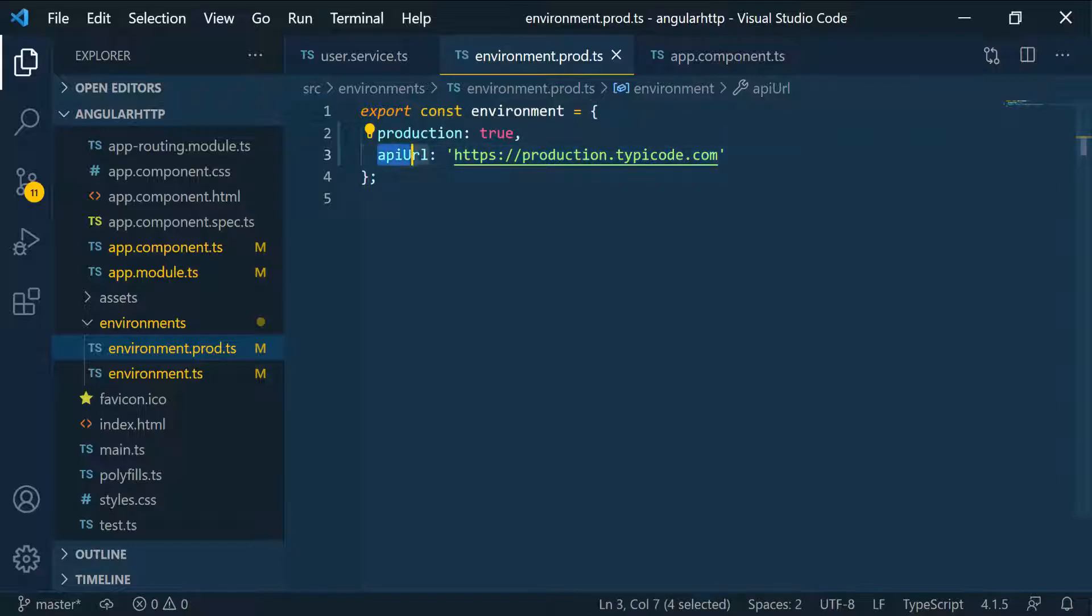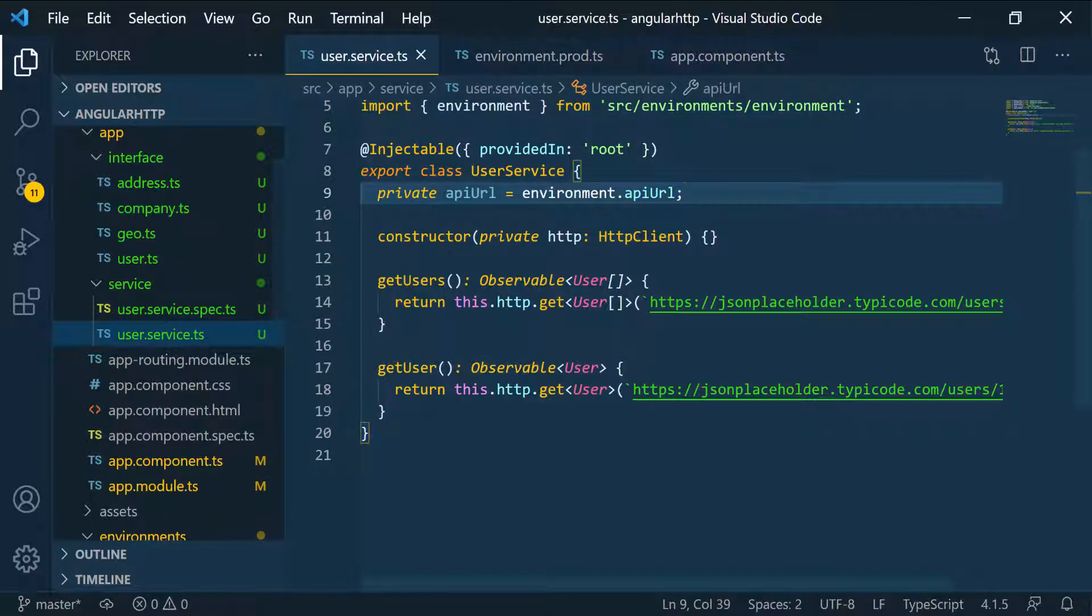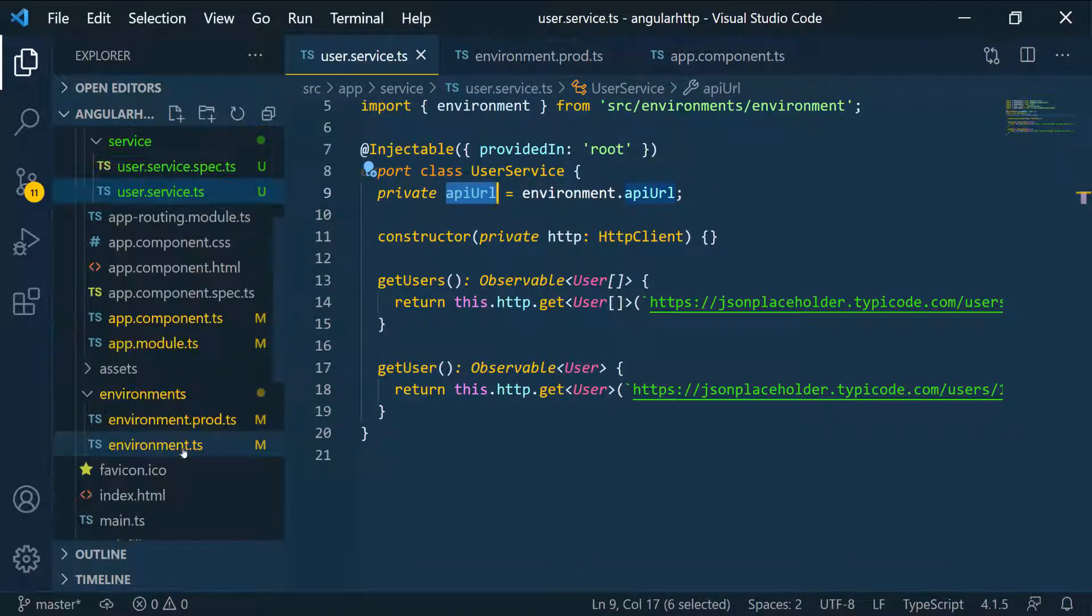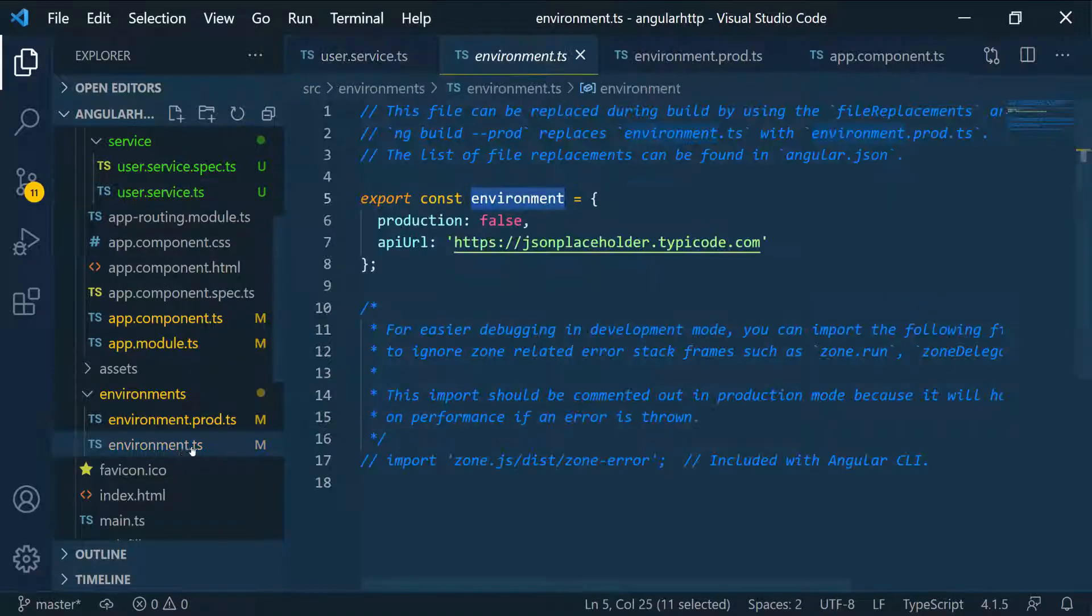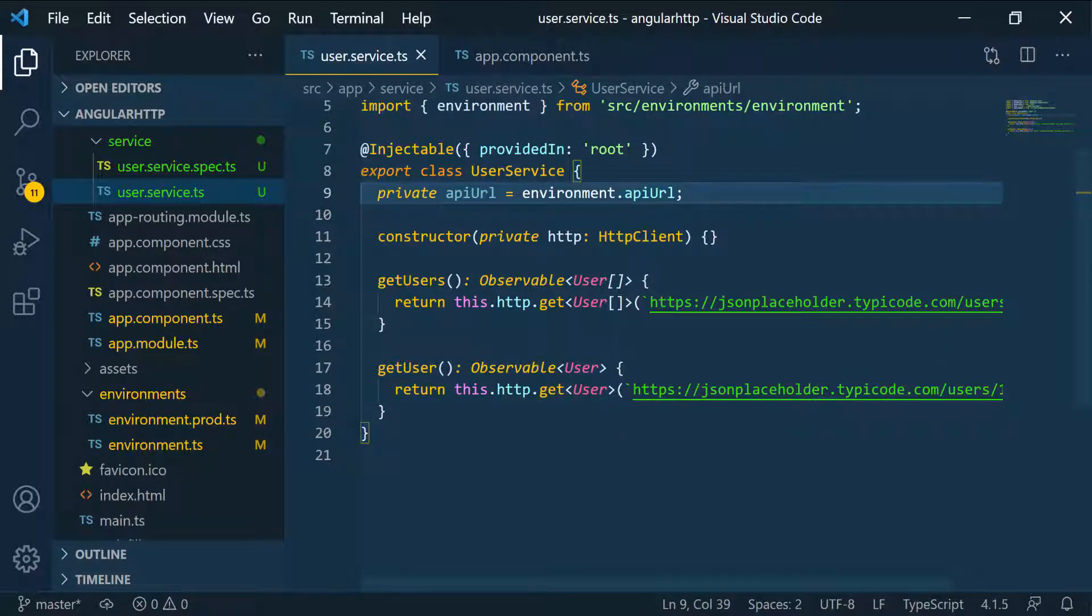What would happen is whenever you're done building this application and testing it and you want to deploy it, you have to run ng build. Then the Angular CLI is going to look into this application and it will set this value to the environment variable that is in production and not the one that is in development. We can close those things now and now we have our environment variable.